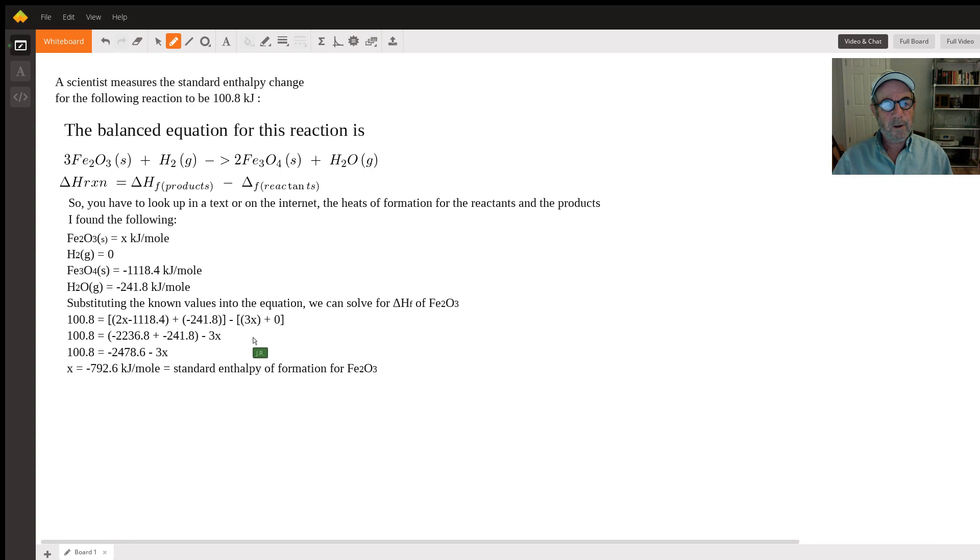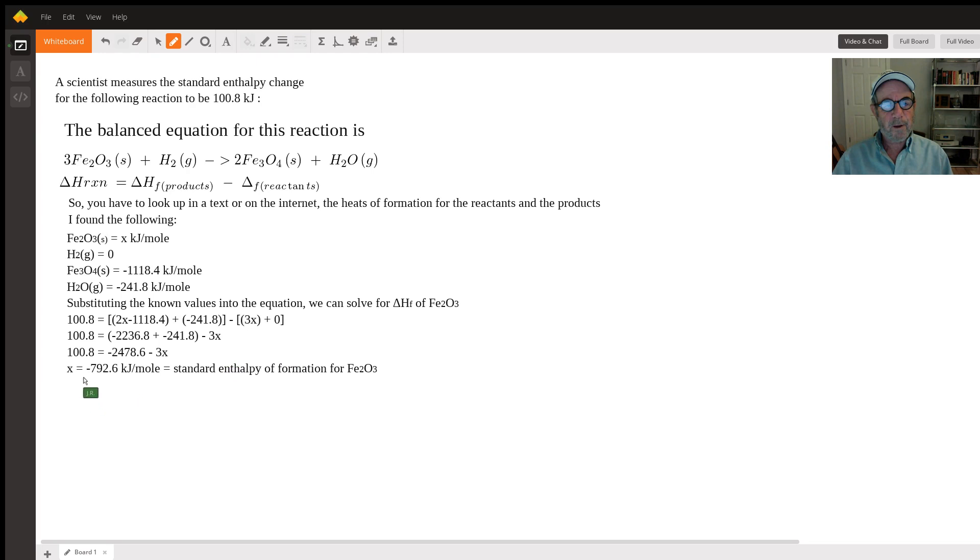In this case, you've got three moles, so it would be three times x, plus zero for hydrogen gas. When you do the math, if I did it correctly, you end up with a negative 792.6 kilojoules per mole as the standard enthalpy of formation of Fe2O3.